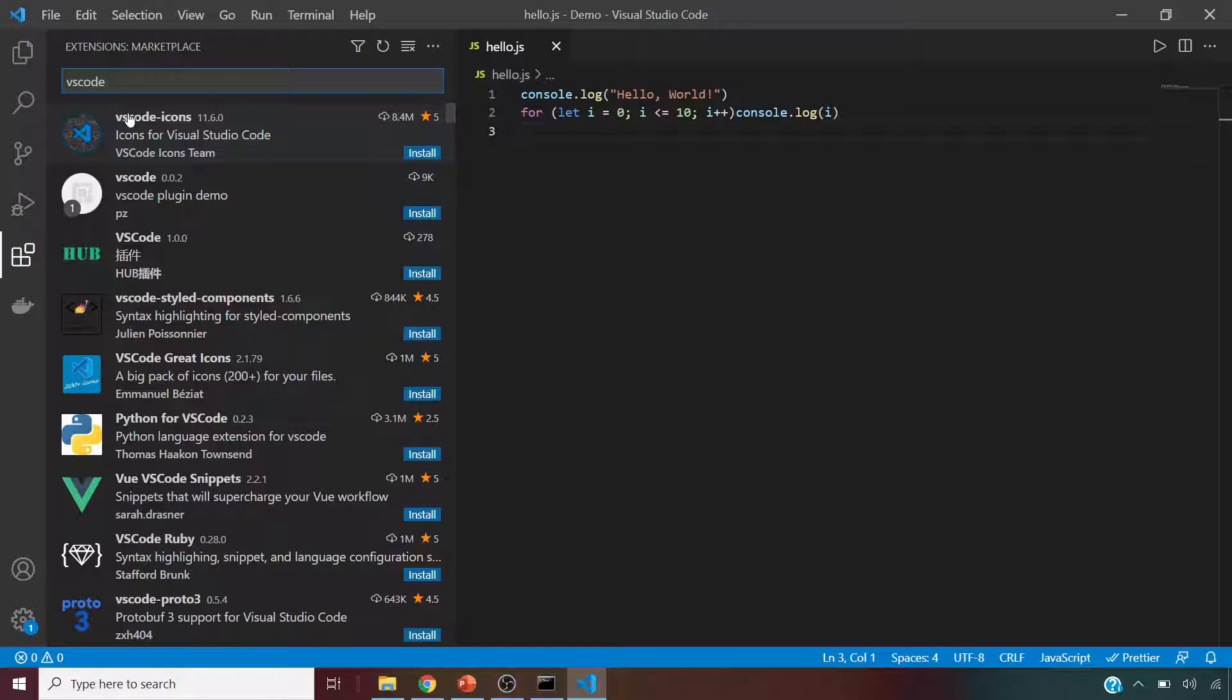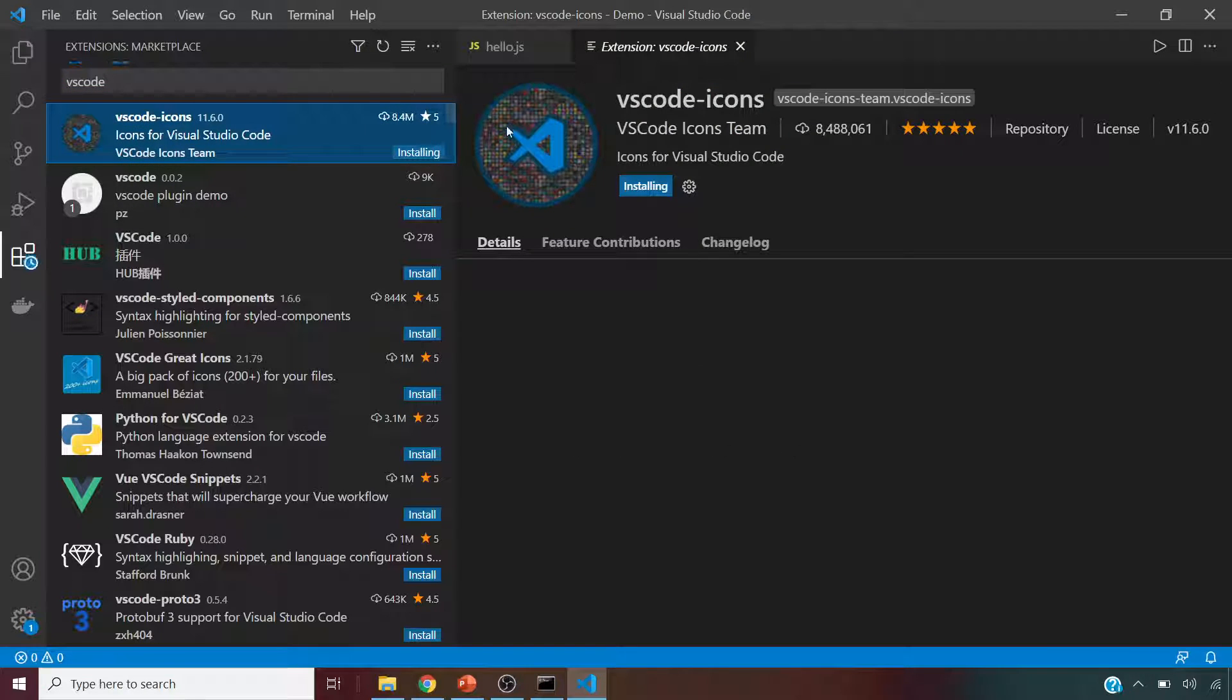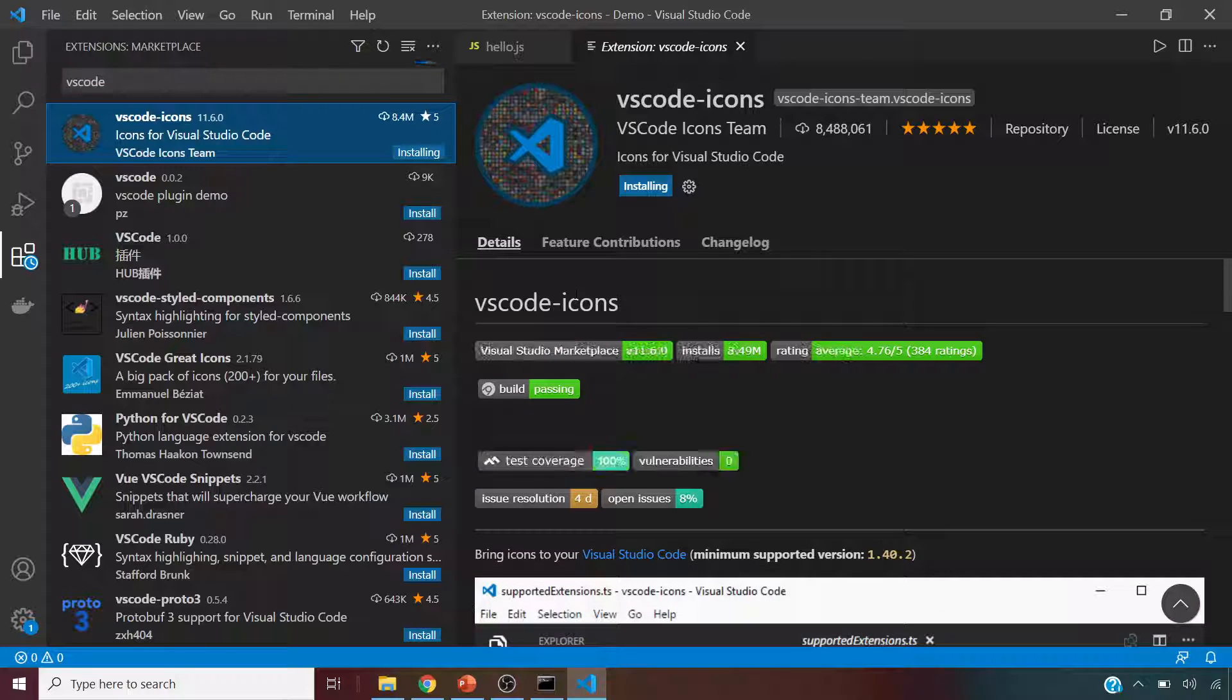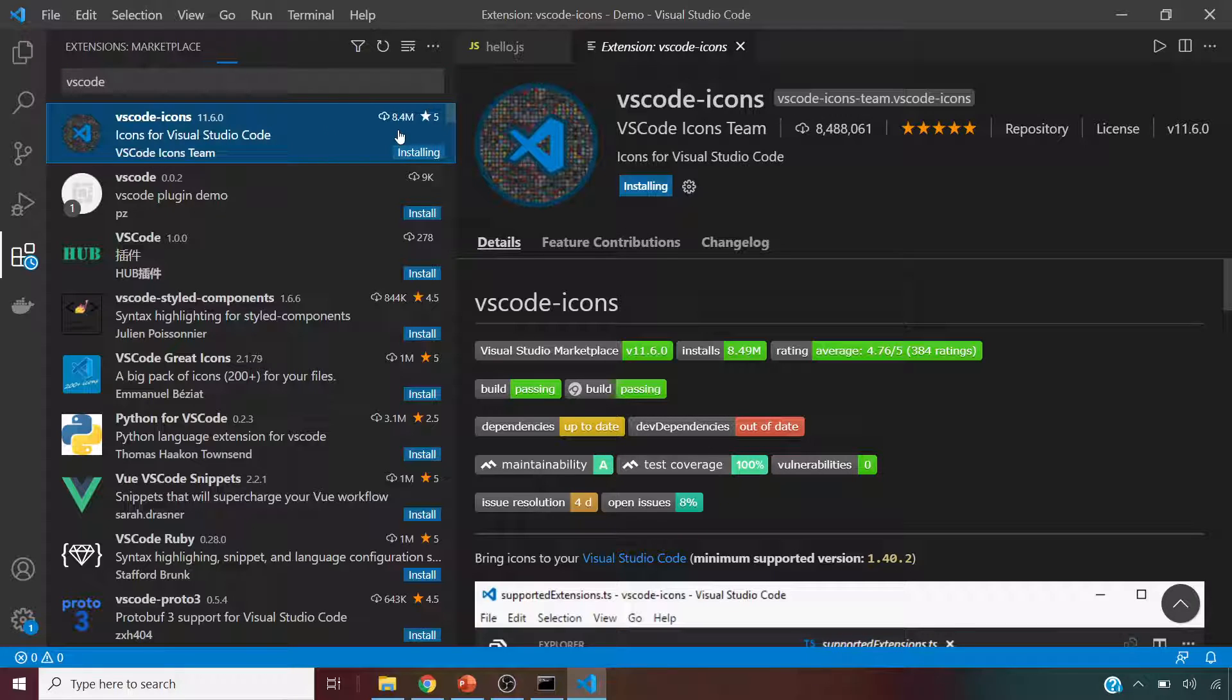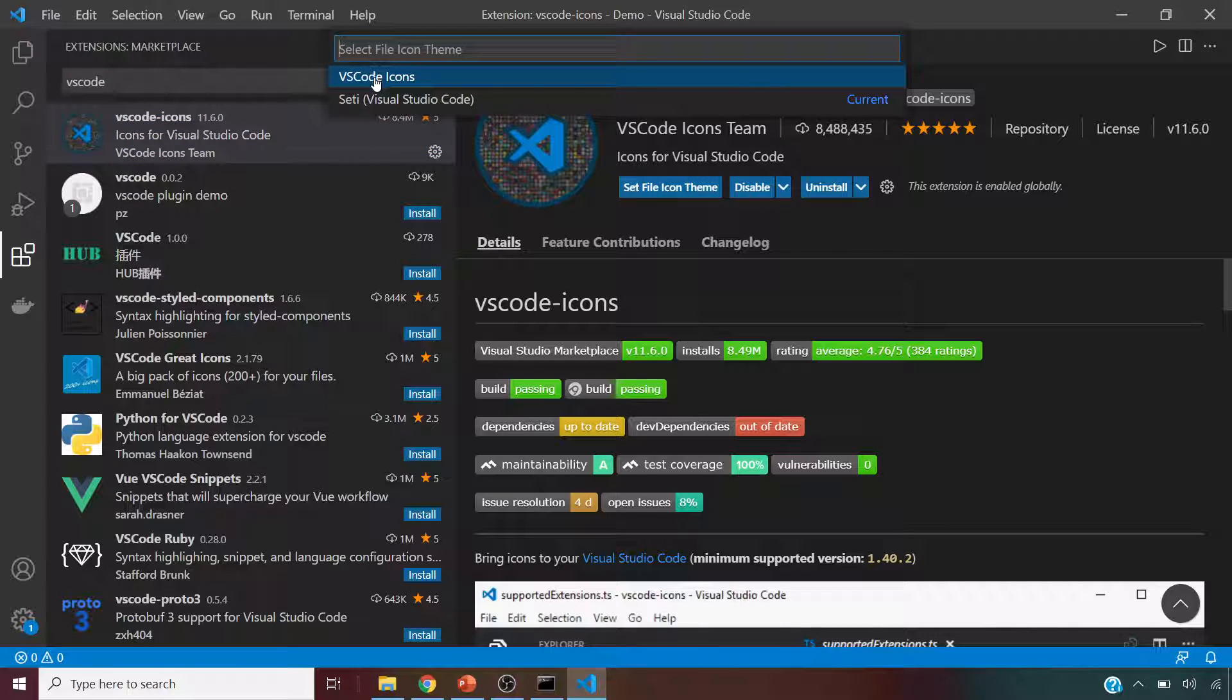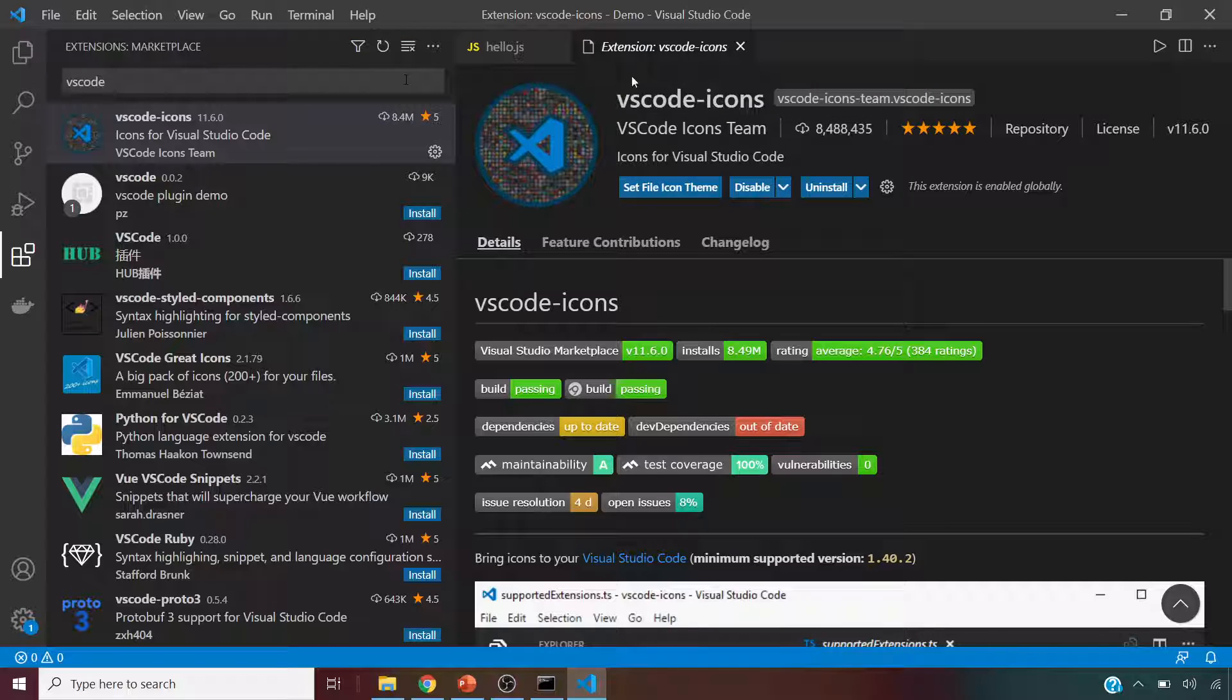If you just start typing VS Code, yeah, the first one, the VS Code dash icons. If you click on this, this will install your icons. I find it useful because this will differentiate different file formats and different folders so that it's easy for you to understand. As you can see, it's been downloaded by 8.4 million people. Once you download it, this will prompt you to select whichever theme you wanted.